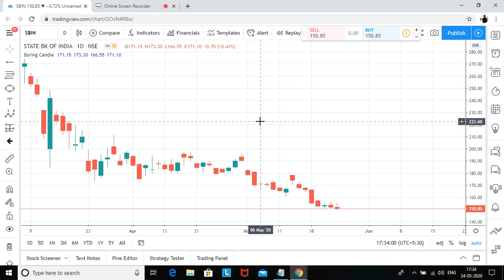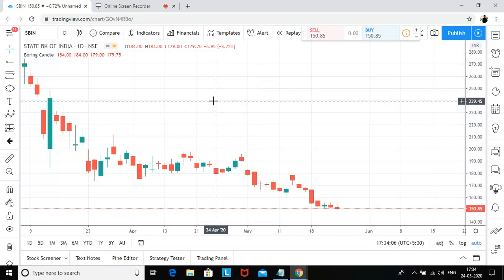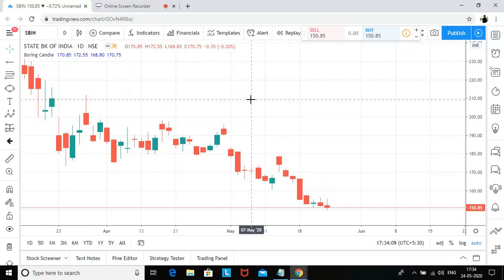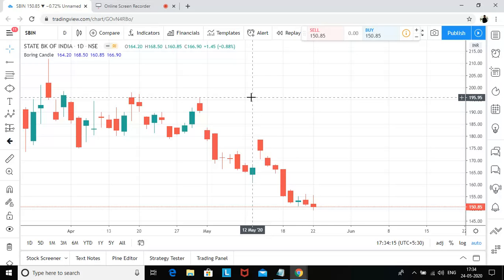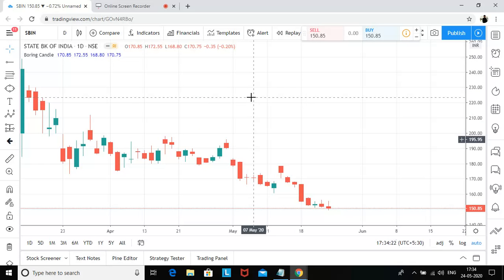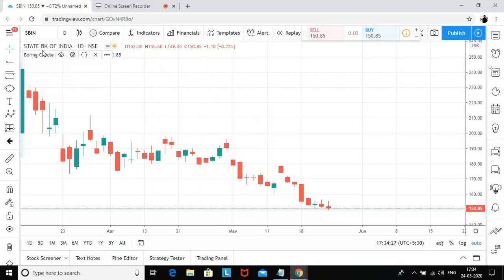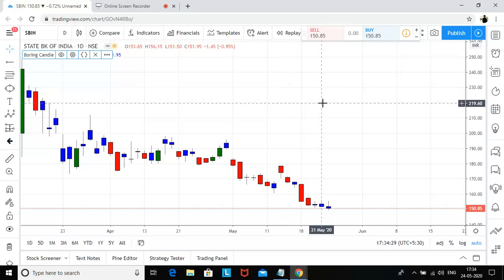Welcome back to my channel. Today I'm going to analyze State Bank of India on TradingView.com — this is a daily chart of State Bank of India. Yesterday I posted a video on Nifty analysis where I covered the basics of demand and supply, and I covered State Bank of India as well, but I couldn't cover the entire analysis, so that's why I'm creating a separate video on State Bank of India.